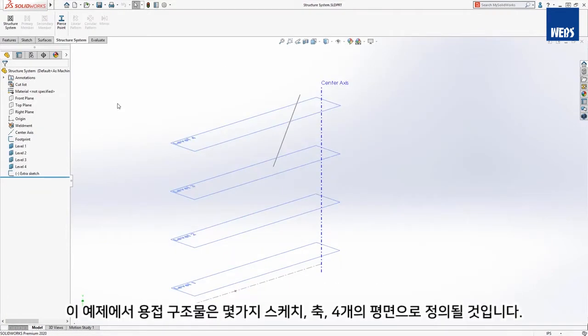In this example, the weldment will be defined with just a couple of sketches, an axis, and four planes.